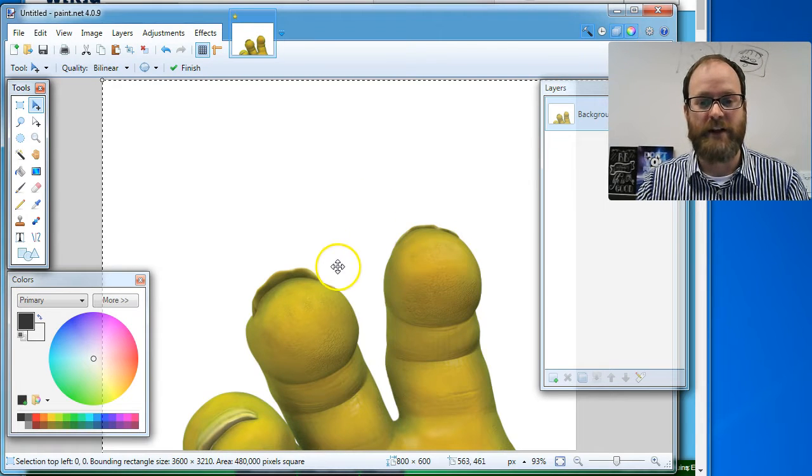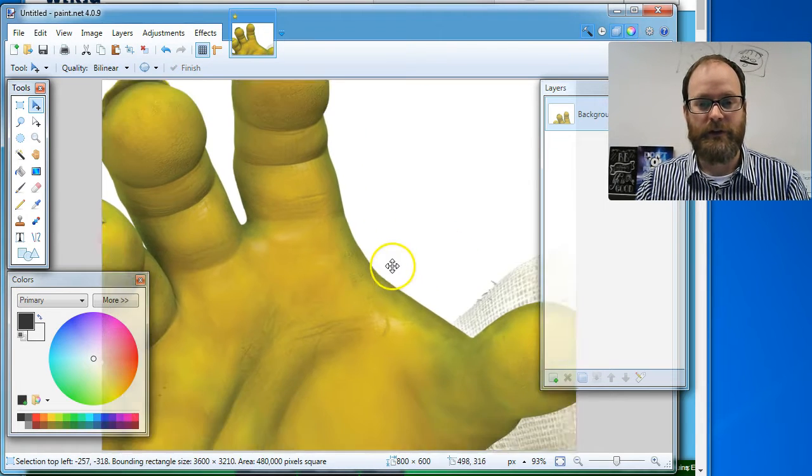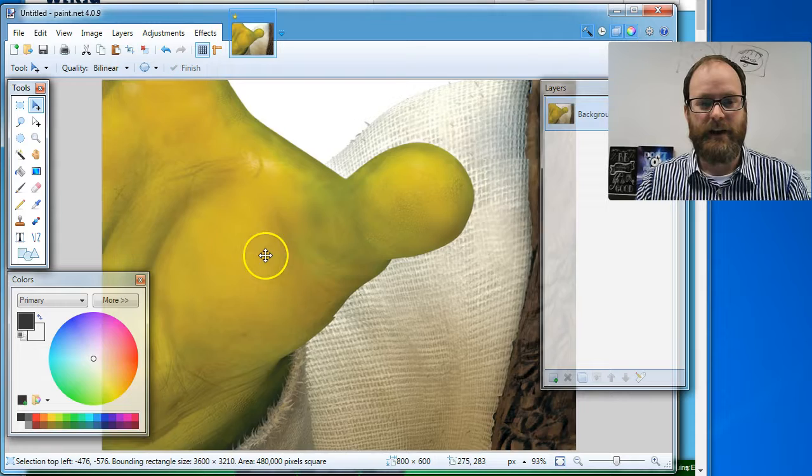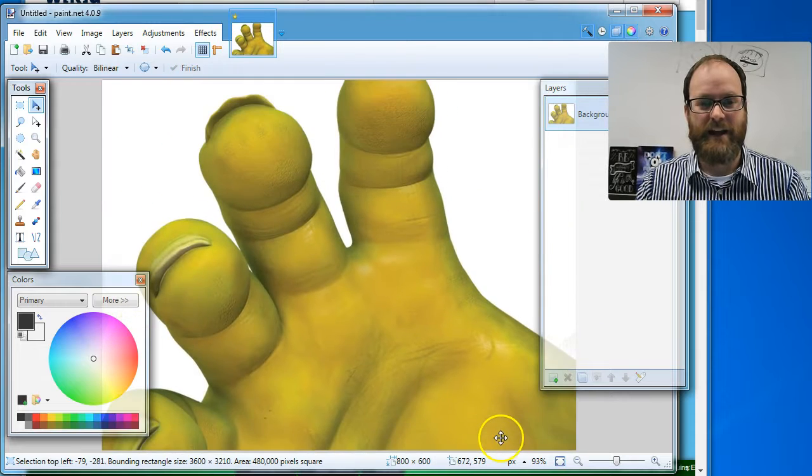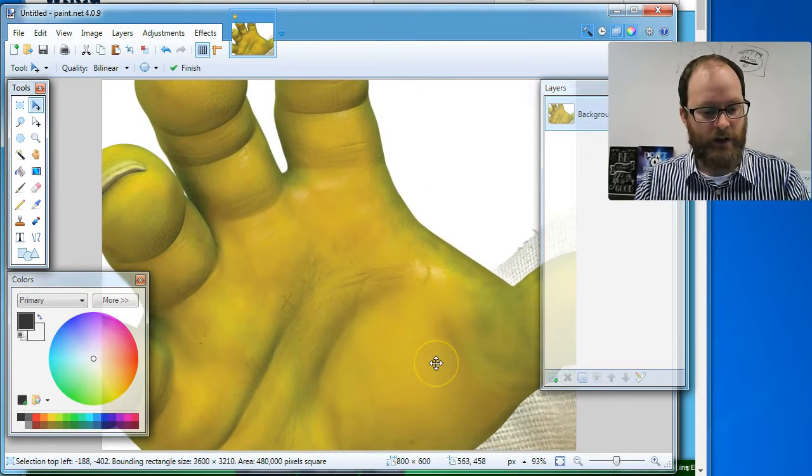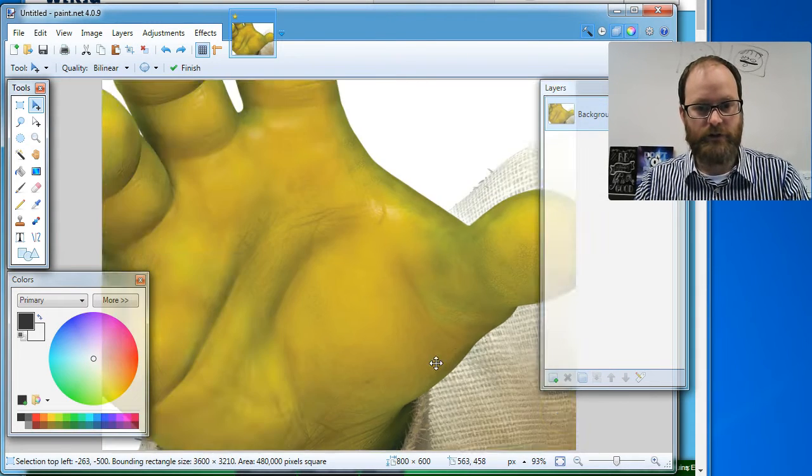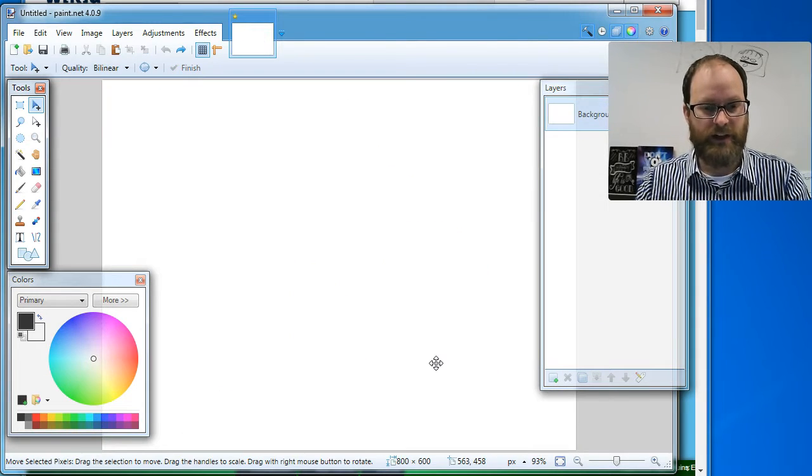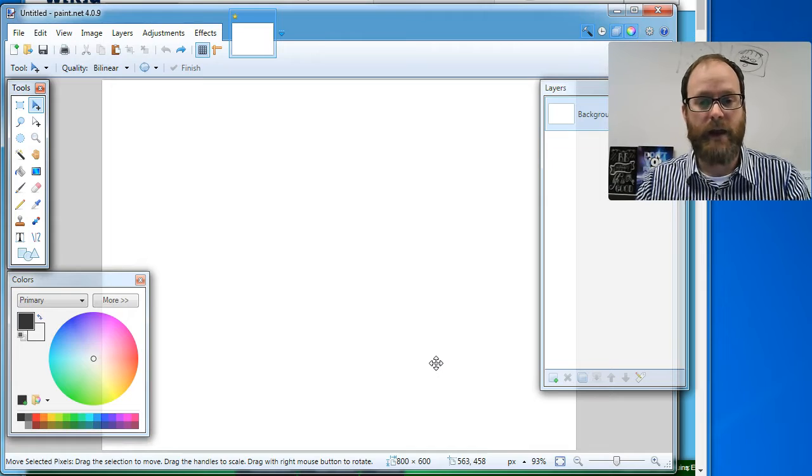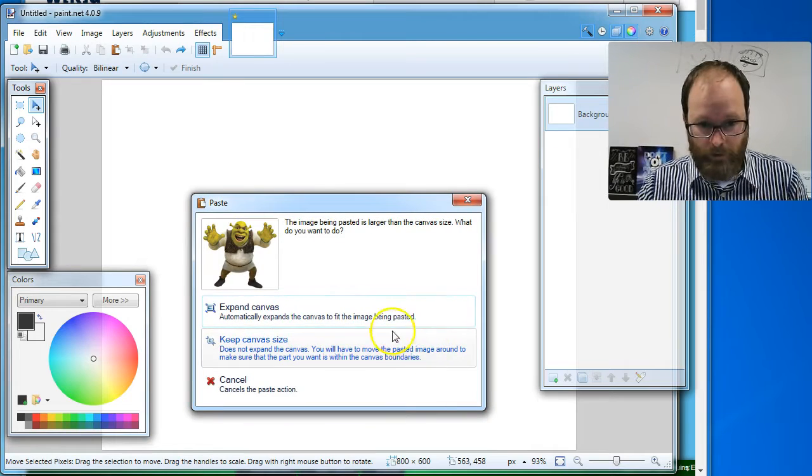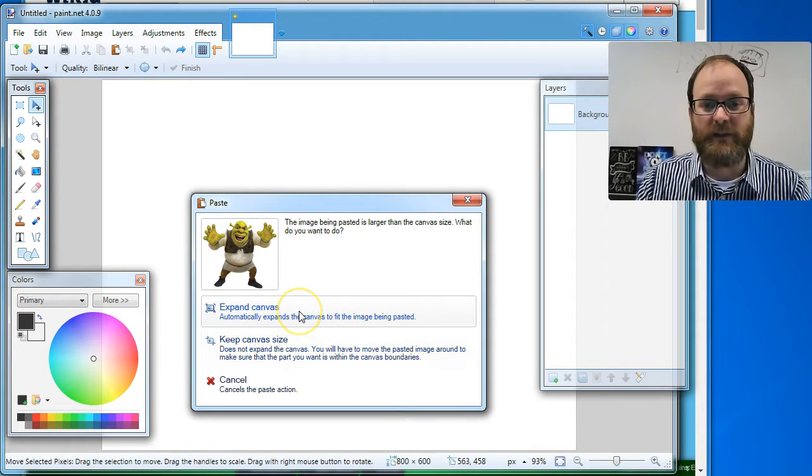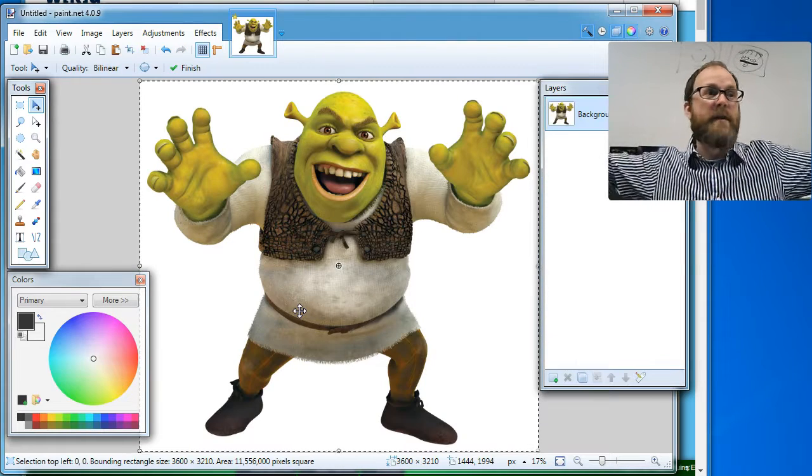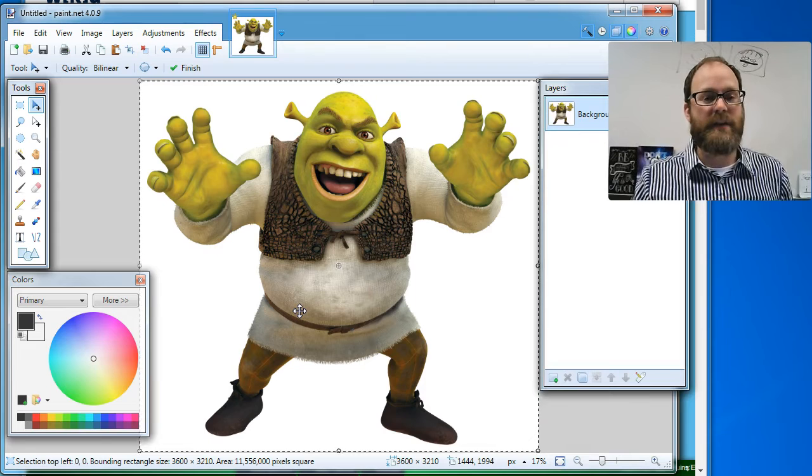So that picture was ginormous. You can see that it's like just his hand. That's actually really cool looking. Okay. I'm going to undo that. Undo, undo, undo, undo. I'm going to paste it again. Control-V, paste. I didn't have to copy it again. And I'm going to say expand canvas. And what that does is it makes it fit on the canvas.